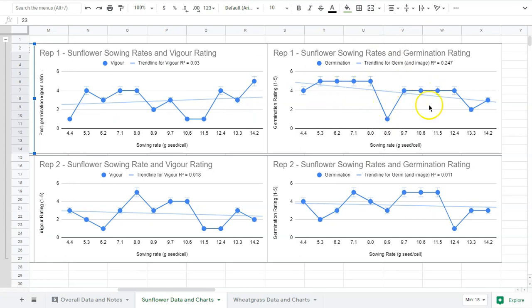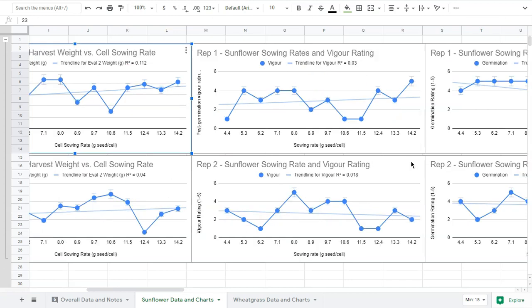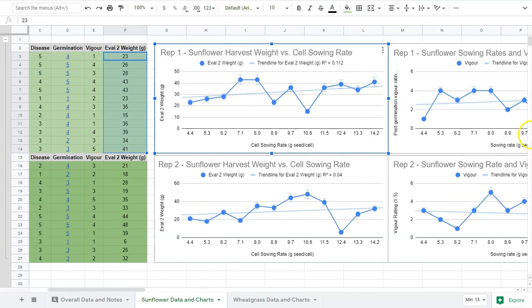Then we're going to look at germination rating. Same thing - we see some consistency but no pattern. We see it going down in this one, down in this one, but a very low R value. This one's a little higher, but these R values are basically showing no relationship between sowing rate and germination rate, vigor, and weight.